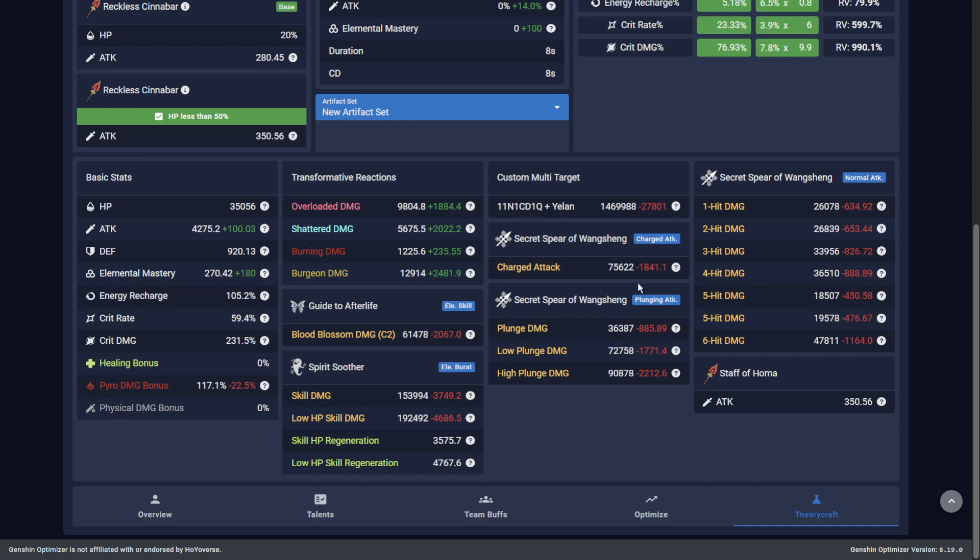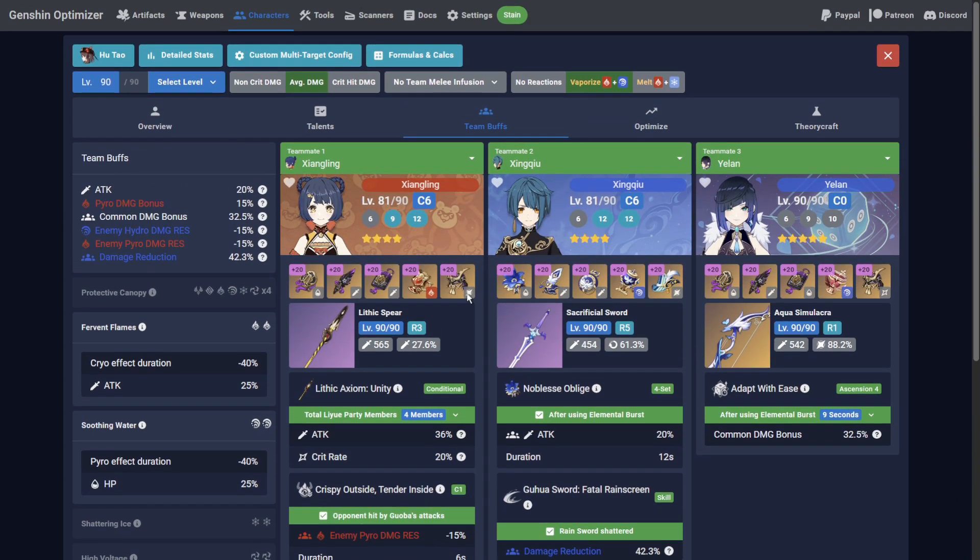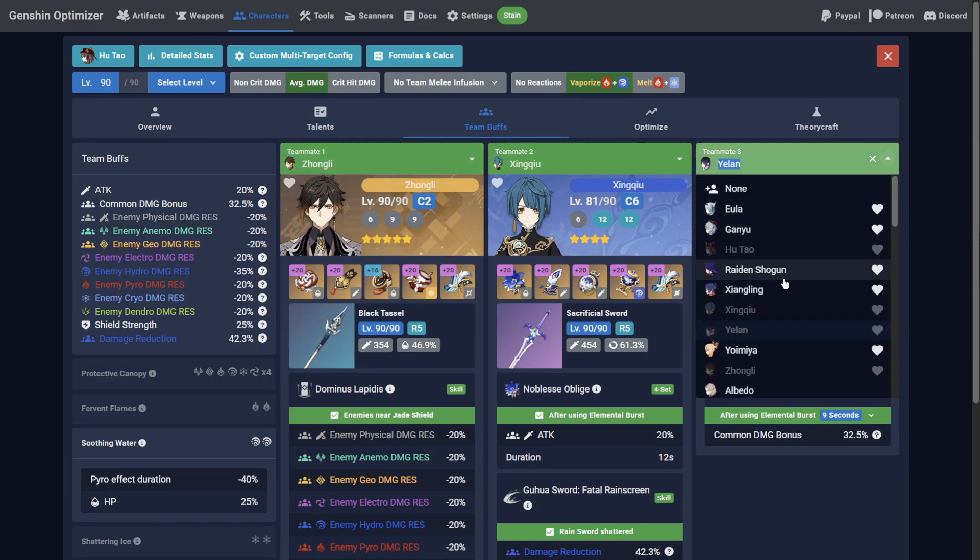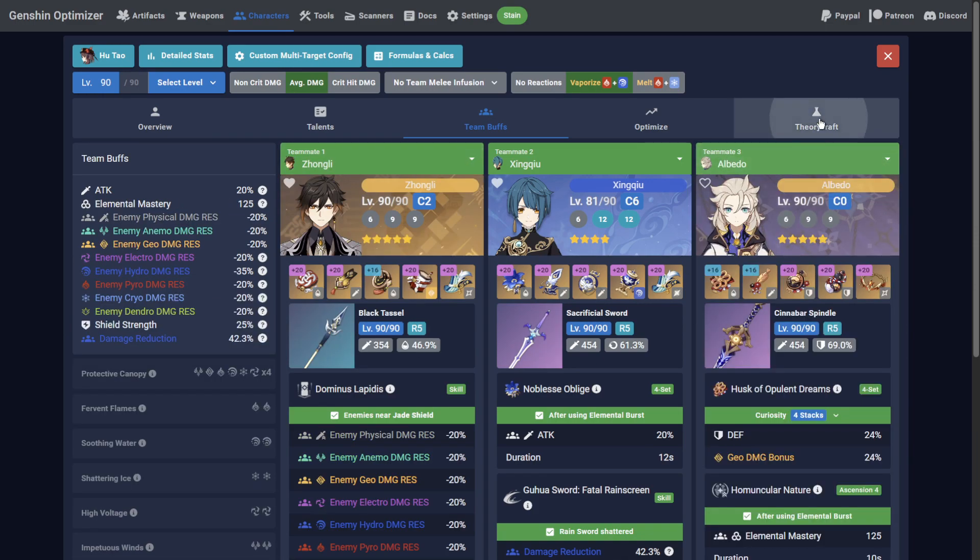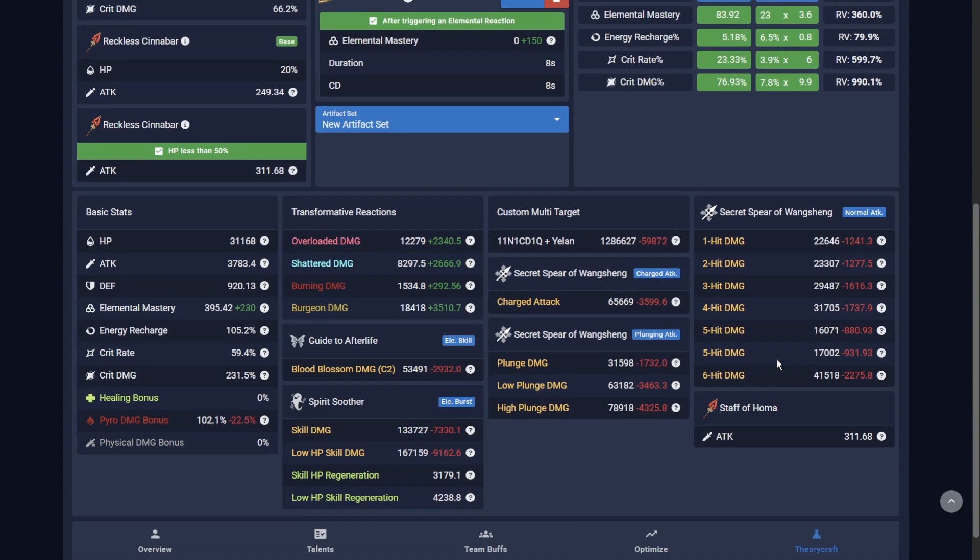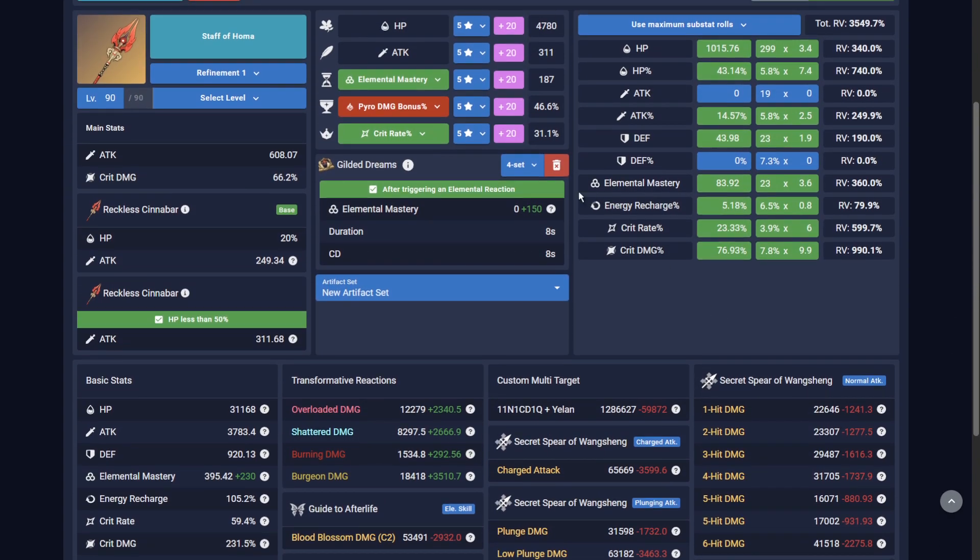So assuming equal substat quality, 4-piece Gilded Dreams is worse than 4-piece Crimson Witch on a Funerational Hu Tao. But what about a Double Geo Hu Tao team? Nope. Still worse.